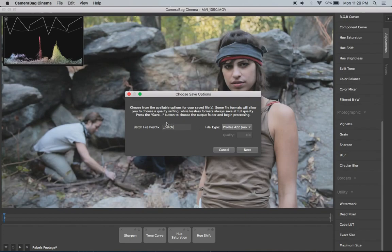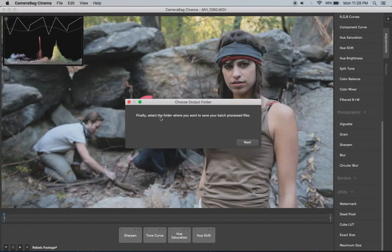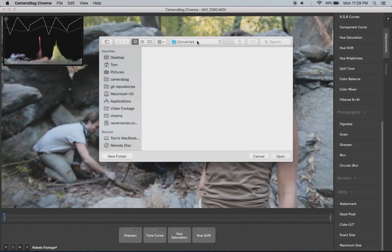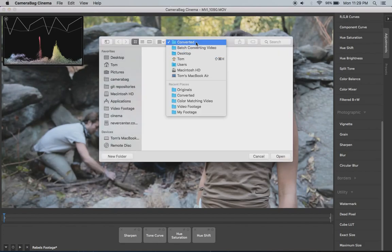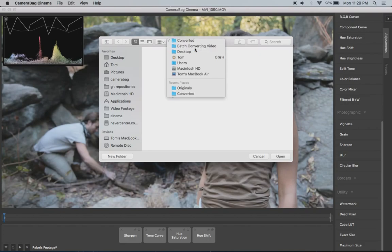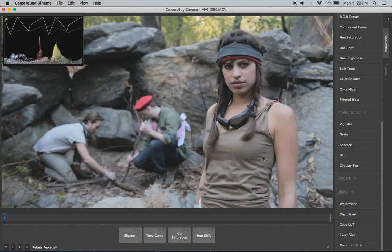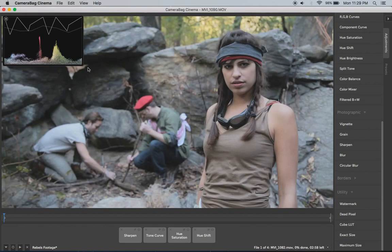And you can add a postfix. So all the files will have something appended onto them. Or if you want the same names as the original, just put nothing there. And I hit next. And then it has me select the folder I want to output it to. And again, I've already selected that folder. It's this converted folder. And I hit open on that. And then it starts with the batch processing. And it shows me down here a preview of what's happening.